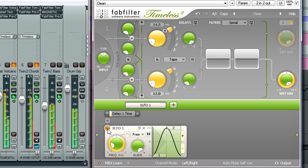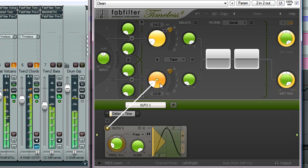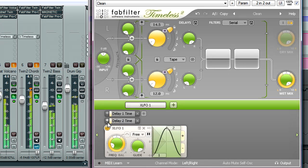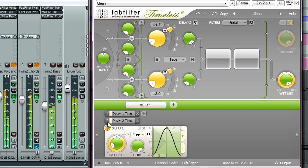Let's set up the same modulation for the other delay line, then invert it with the button to the left of the slot, so the delays are modulated in opposite directions for a wider stereo effect.